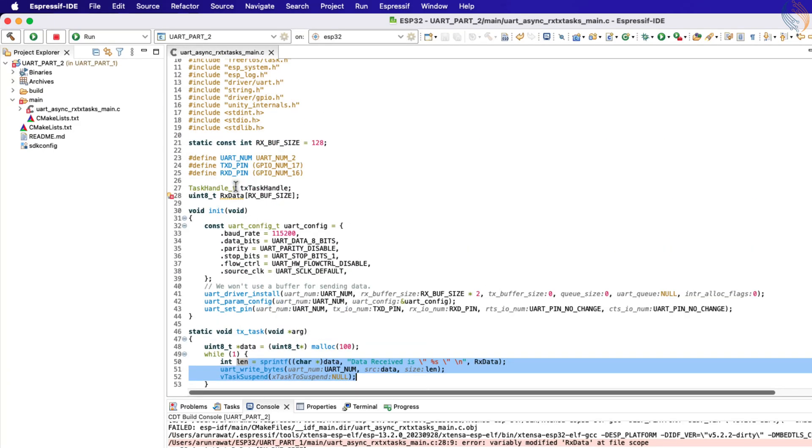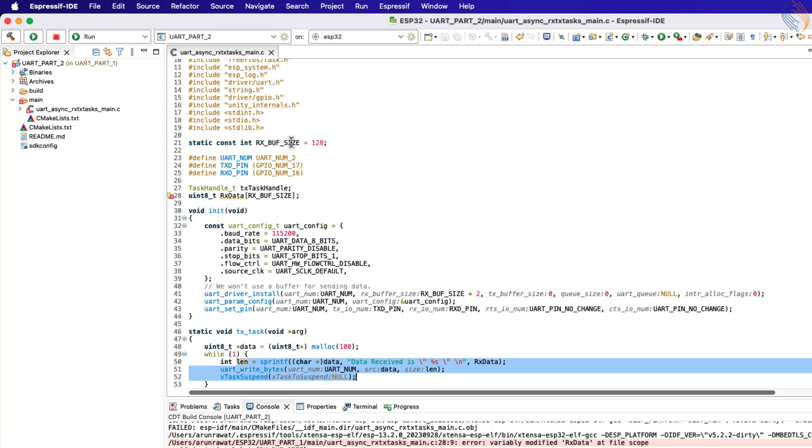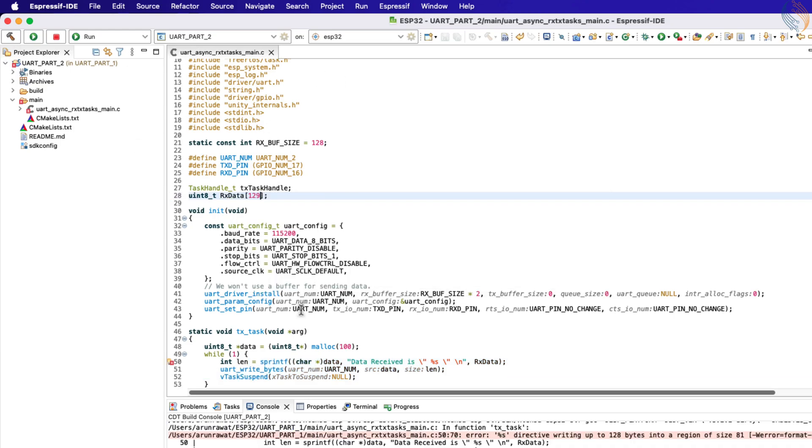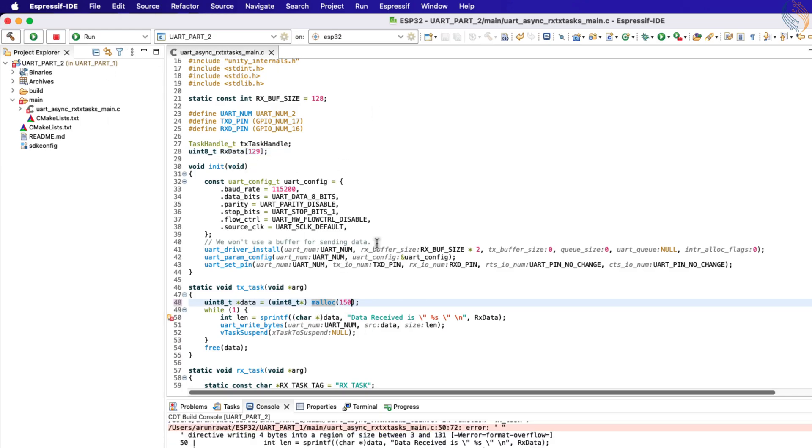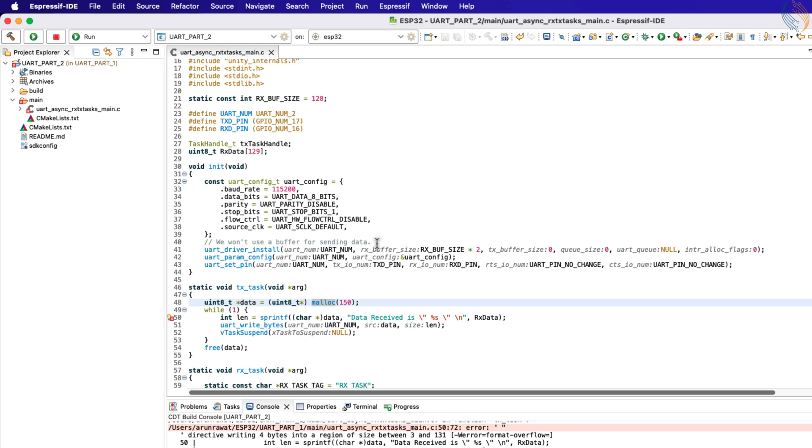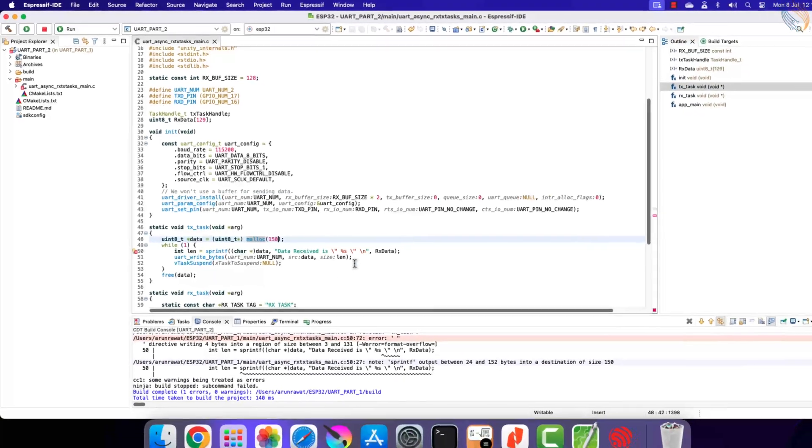We have an error in the RX data definition. Let's pass the number directly here. Alright there is another error in the sprintf function. Let me set this to 150, as the RX data itself is 129 bytes in size.